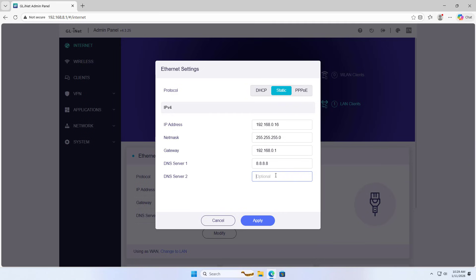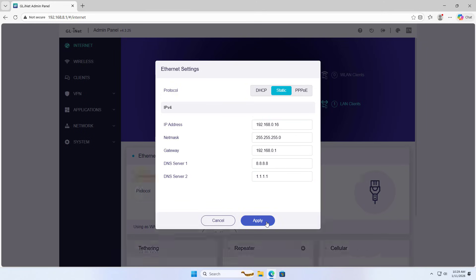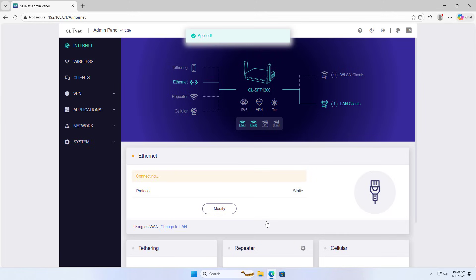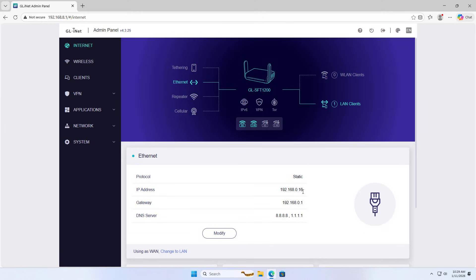DNS server 1, DNS server 2, IP address. This is the one IP address of the router.